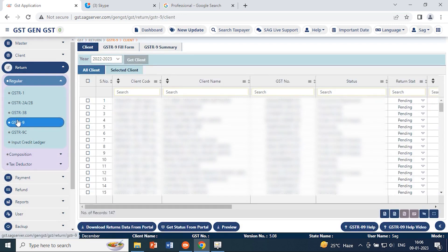Basically, GSTR 9 is an annual return to be filed once for each financial year by registered taxpayers who are regular taxpayers, including SEZ units. The taxpayer is required to furnish details of purchases, sales, input tax credit, refund claims, or demand credit. The turnover limit for GSTR 9 is: below 2 crore is optional and above 2 crore is mandatory.